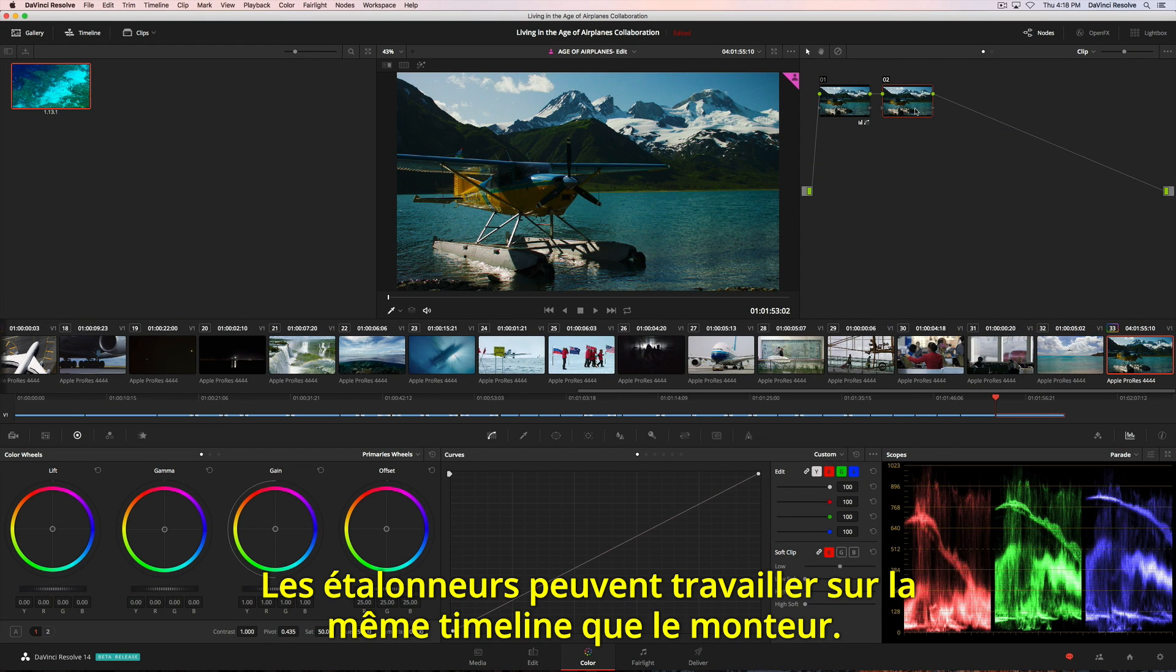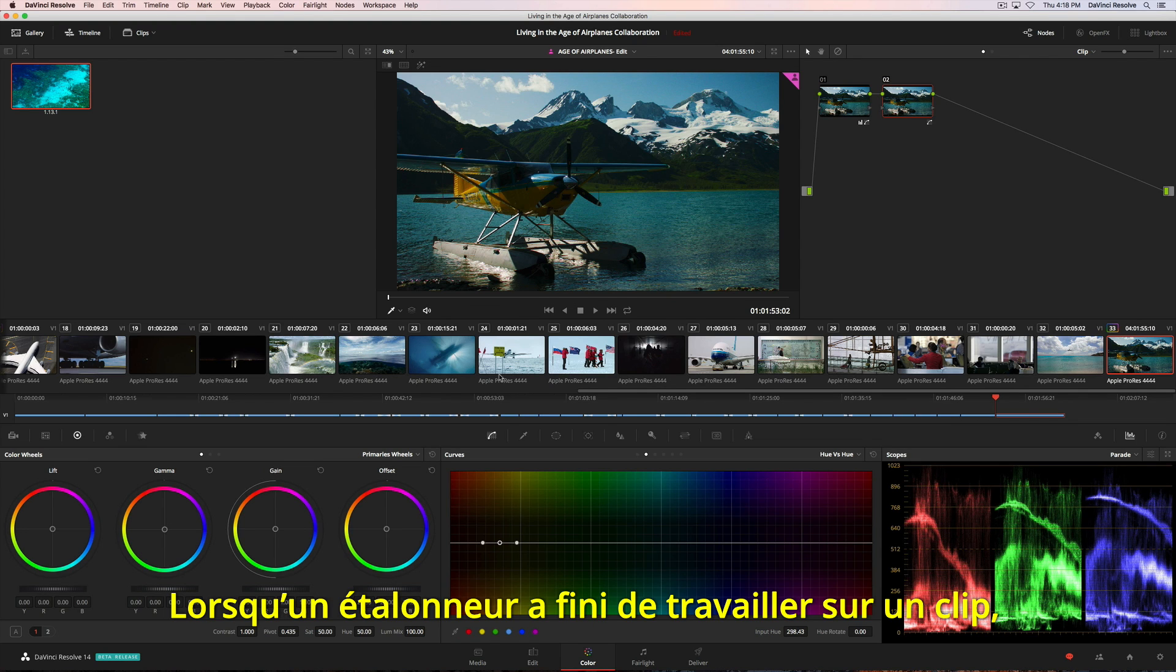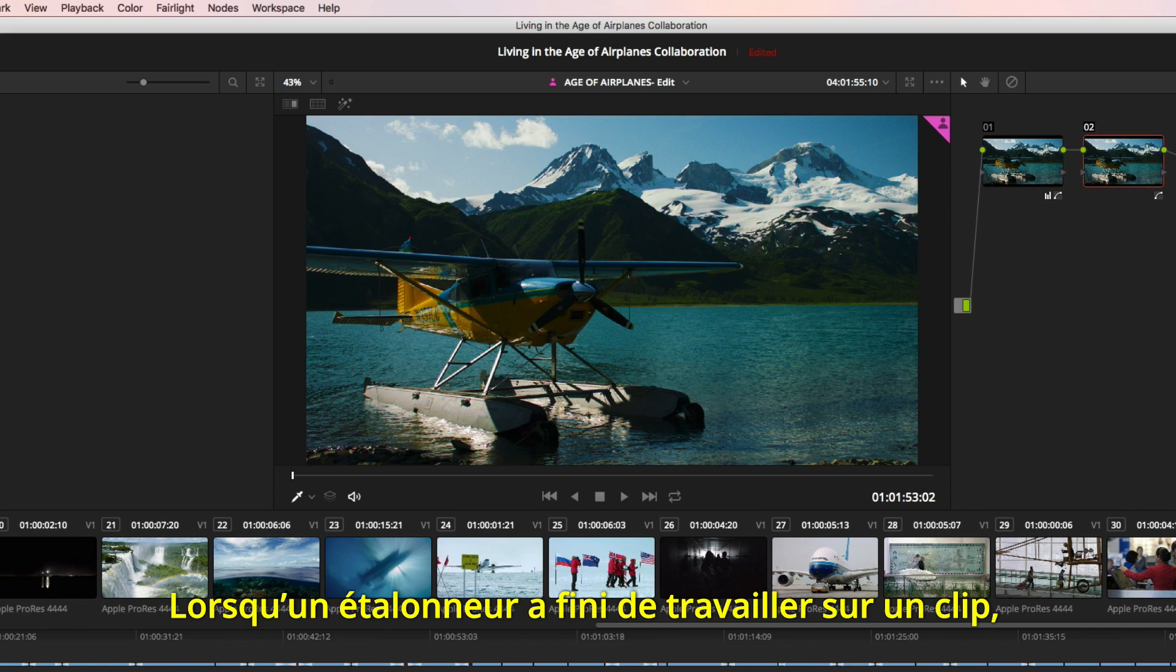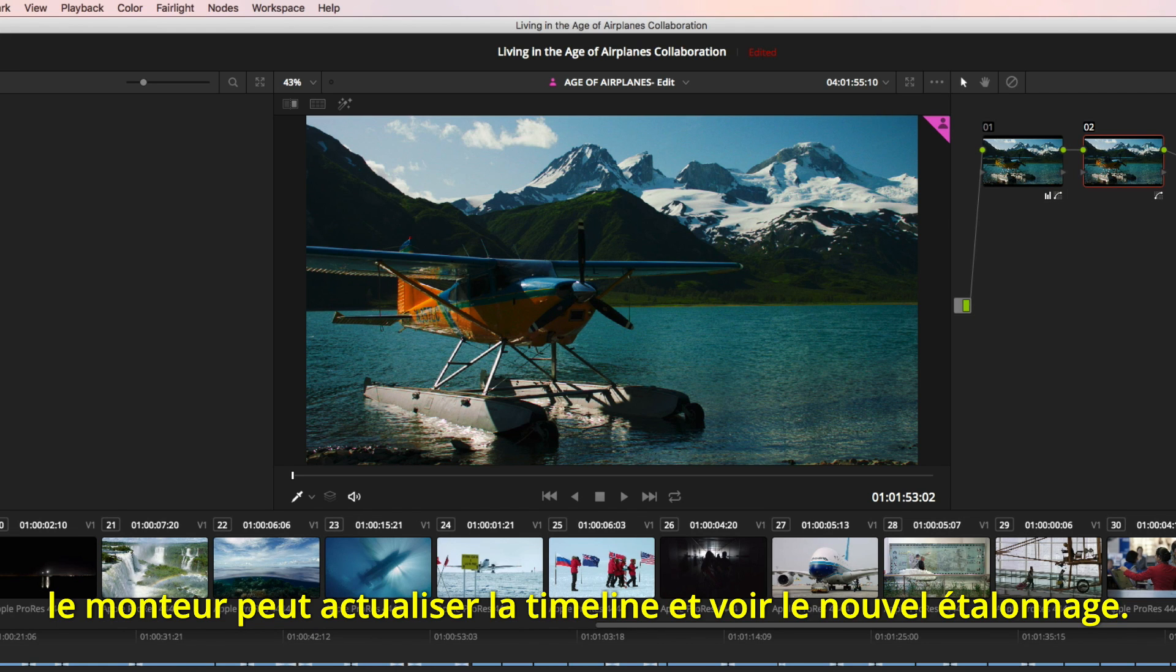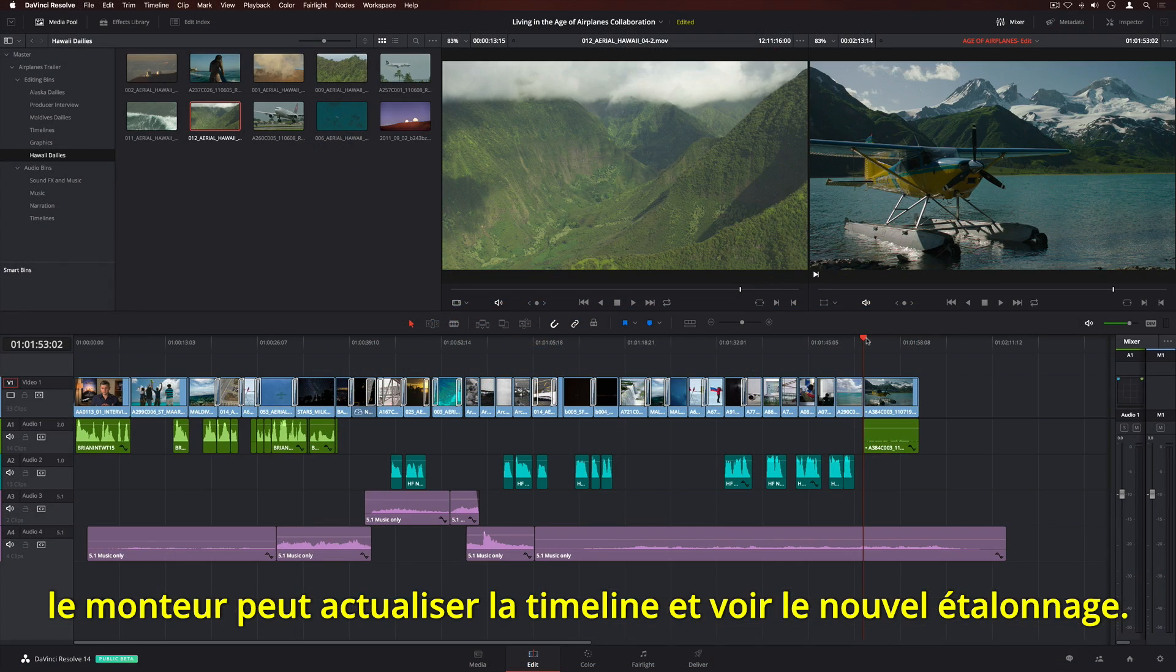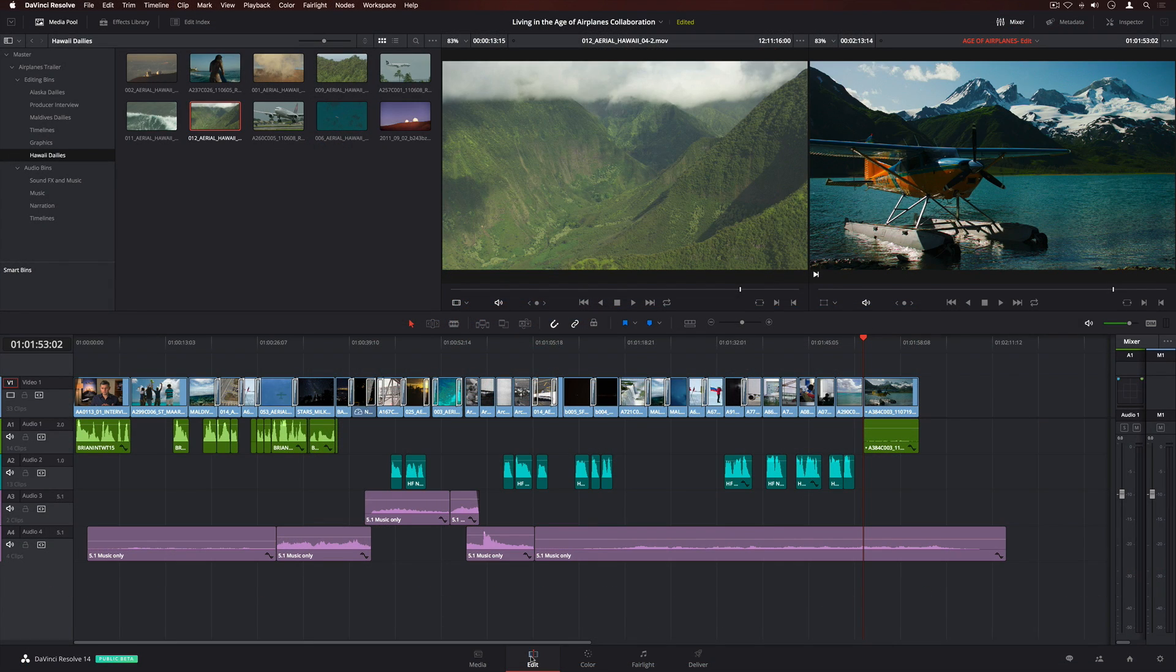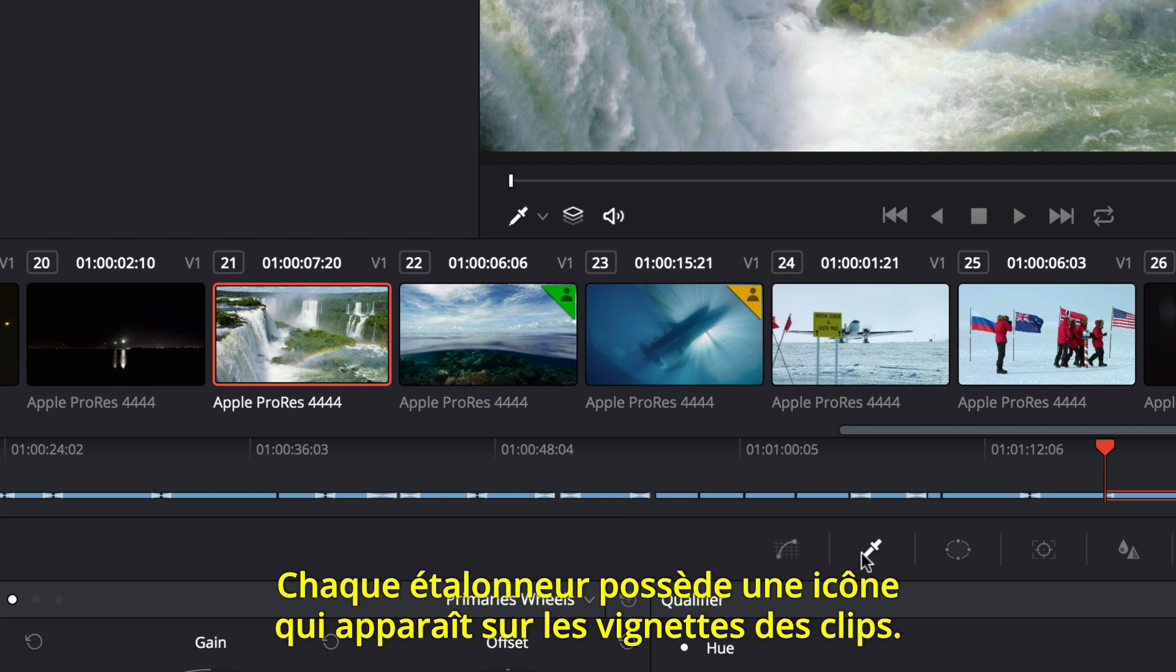Colorists can also work in the same timeline as the editor. When a colorist finishes working on a clip, the editor can refresh the timeline and see the new grade. You can even have multiple colorists working on the same timeline at the same time. An icon for each colorist will appear on the clip thumbnails.